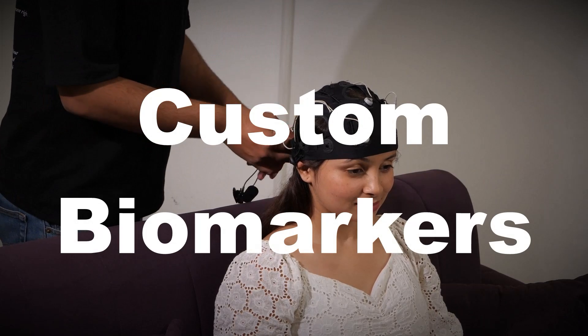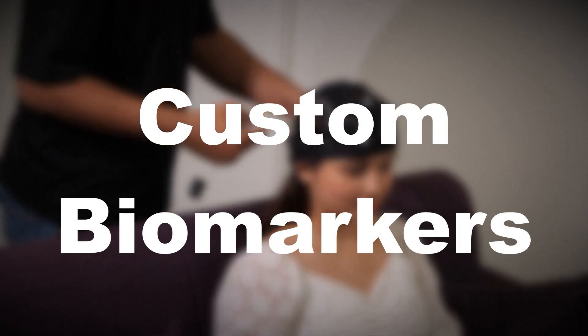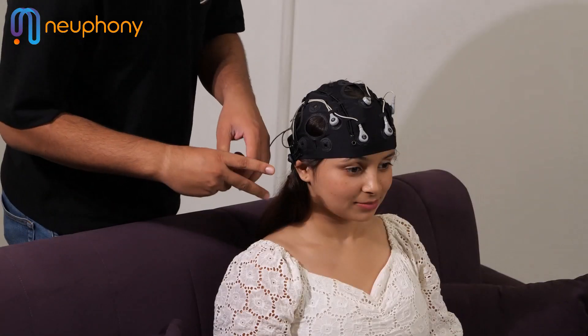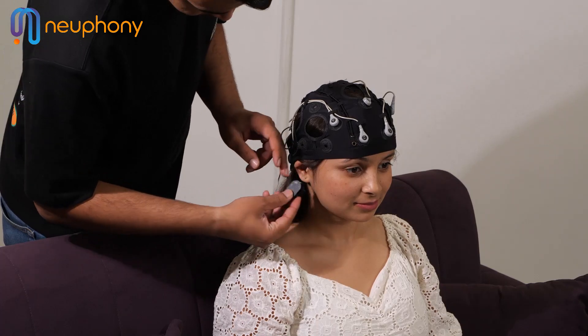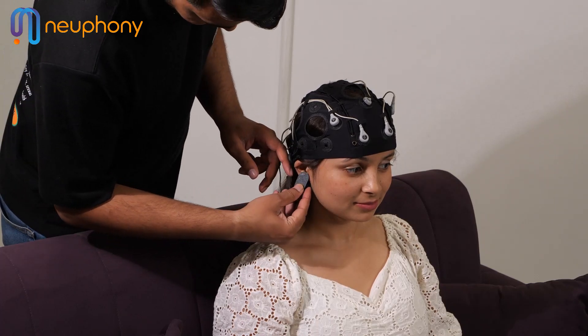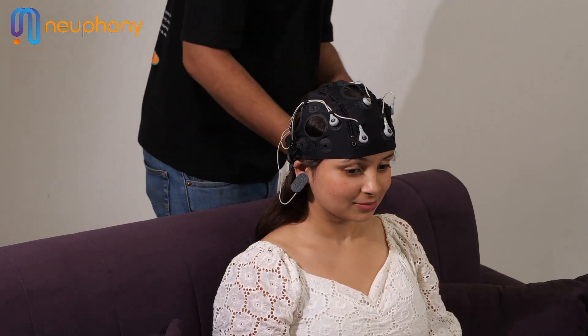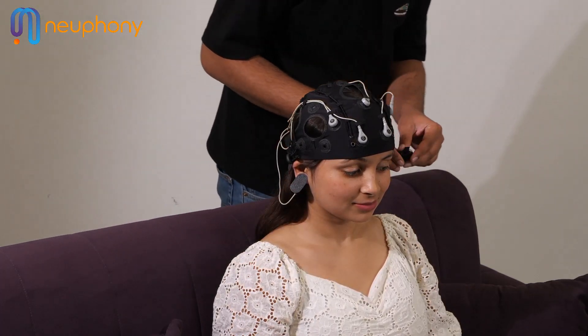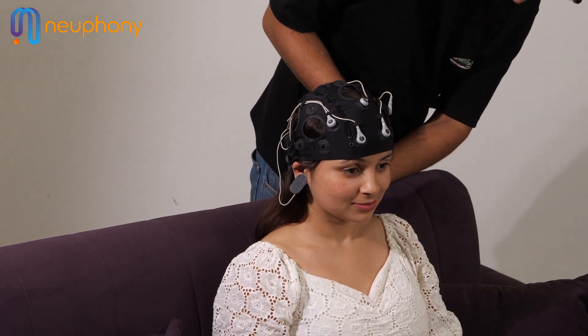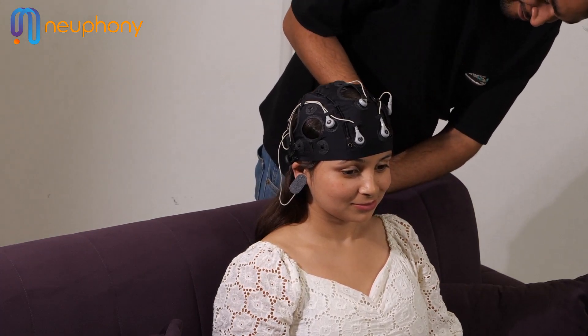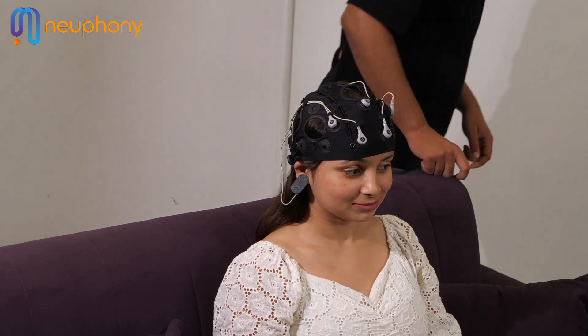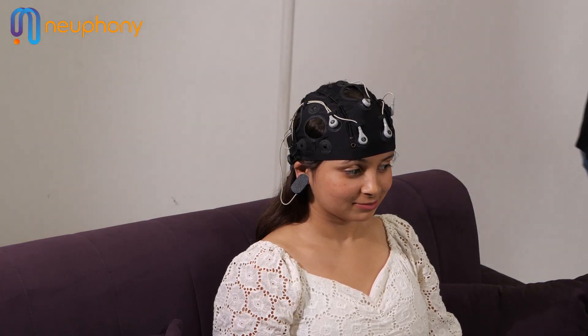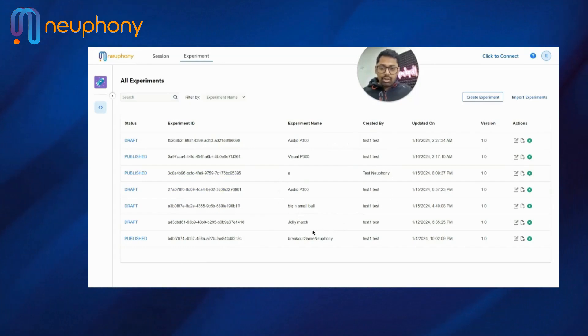But before we get into that, you will have to create an experiment first. For the purpose of this video, let's delve into the Visual P300 experiment. For the purpose of the experiment, I'll let Nitish, the product manager and creator of the desktop application, take over.